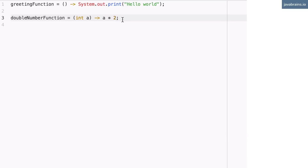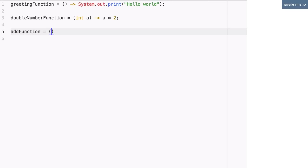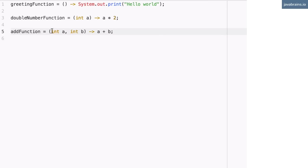This might seem a bit confusing, so let's do one more. Let's do a function which adds two numbers. Let's call this the add function, which takes in two arguments — two integers — and returns the sum of those two. So the structure is: there are the input arguments, the arrow, and then what is being returned. What are the input arguments for adding two numbers? It's int a and int b. And what is returned? It is a plus b. This gives us a lambda expression which adds two numbers — pass in these two arguments, it returns a plus b.